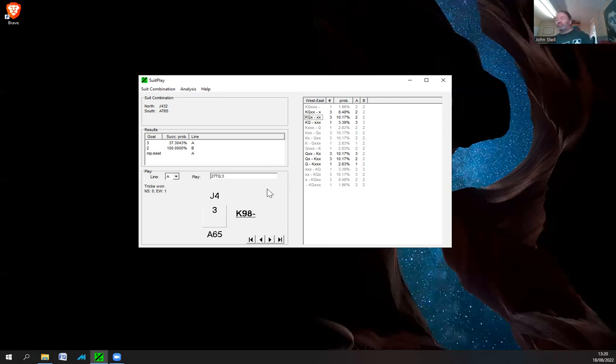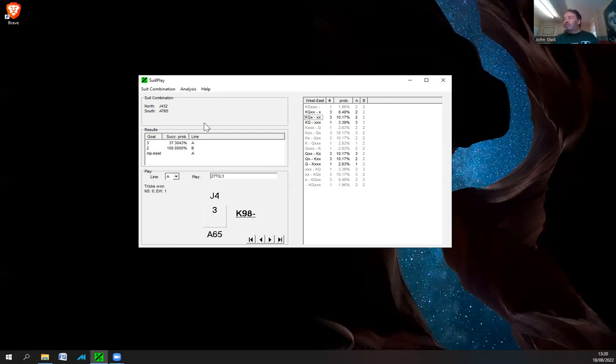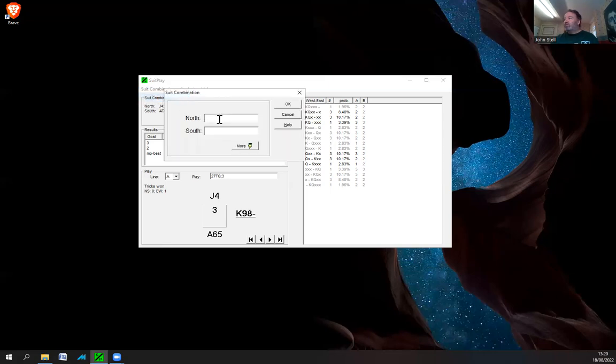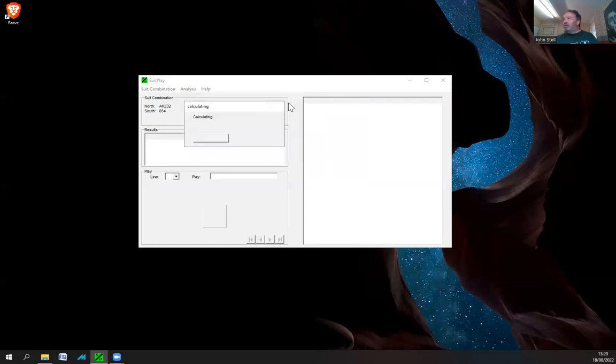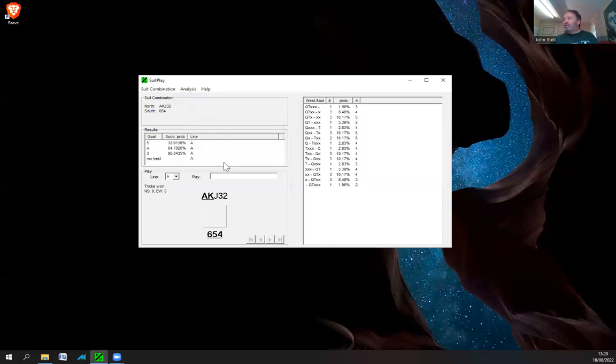That's a good little bit of software to help you out in your card play and just test out the best ways of playing the cards. So you put in the cards that are missing. So if we go for a new one, you put in the cards. So a common one would be something like this, let's say.